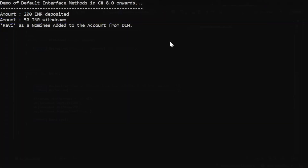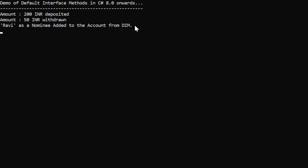The output appears in the console window: 'Demo of Default Interface Method in C# 8.0 onwards' as the heading, then 'amount 200 INR deposit,' 'amount 50 INR withdrawn,' and 'Ruby as a nominee added to the account from DIM.' All the methods called from Class A got called successfully and their messages printed to the console.